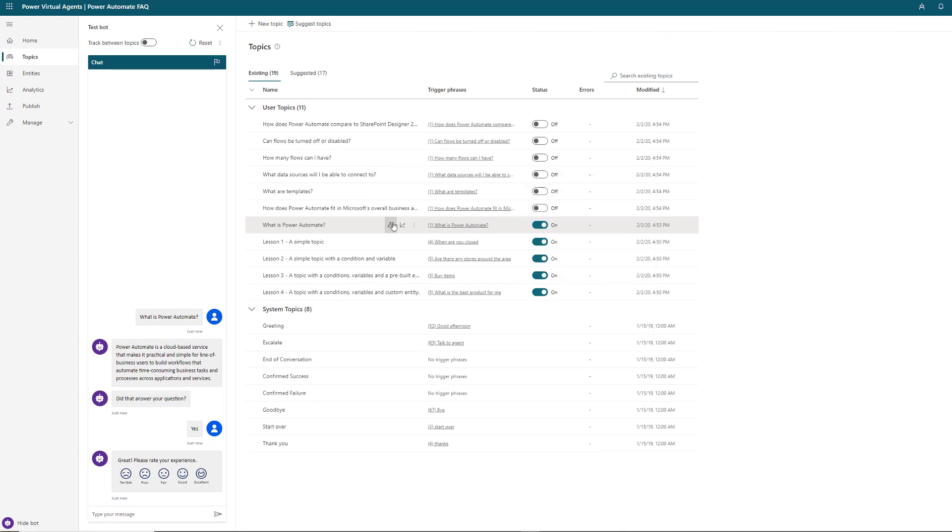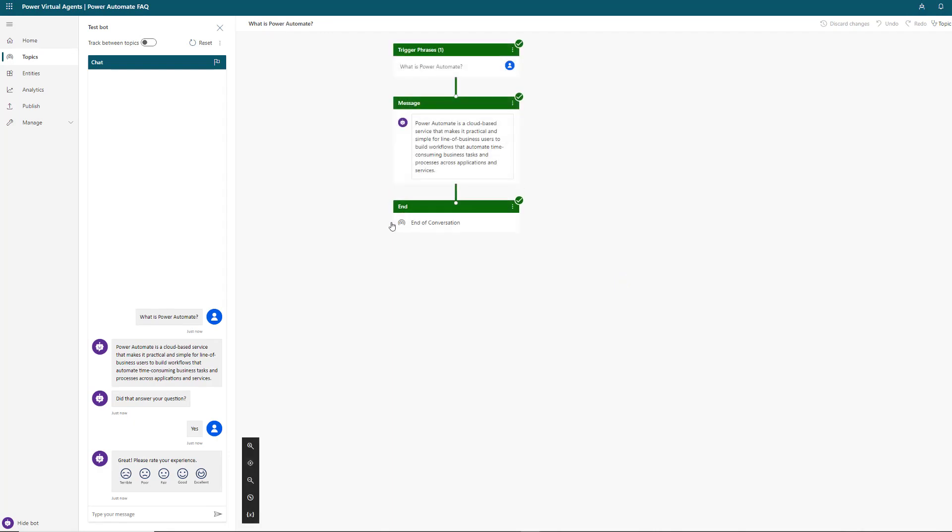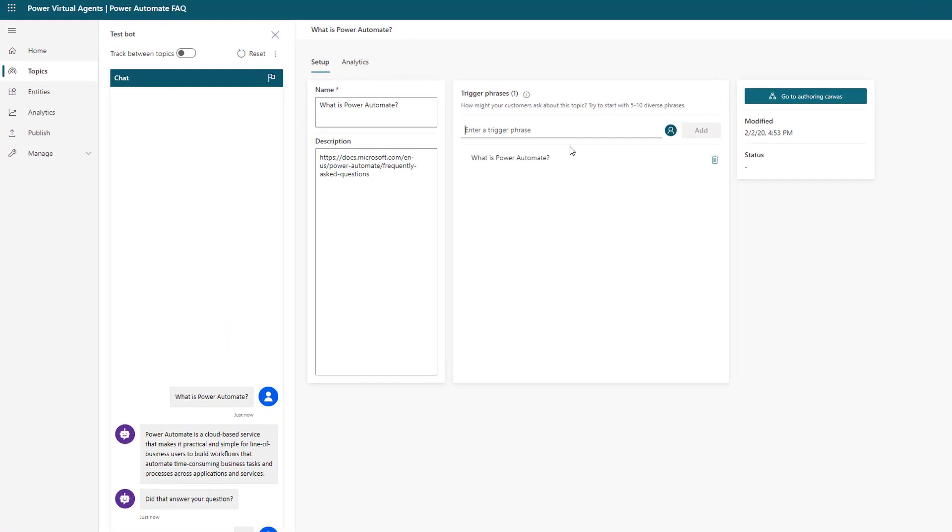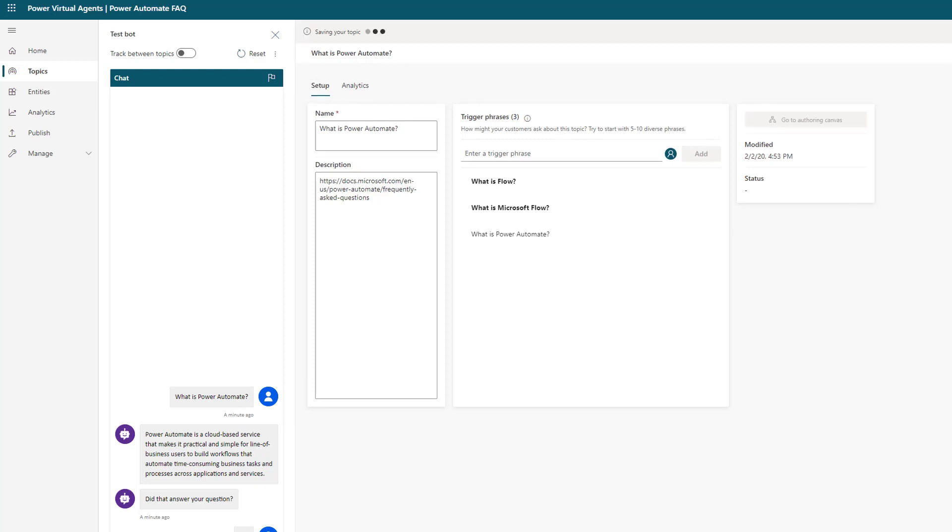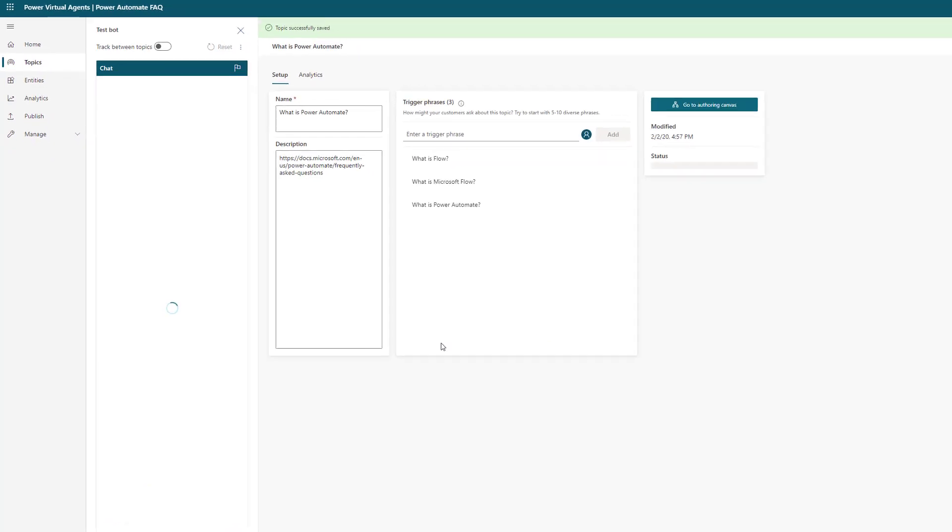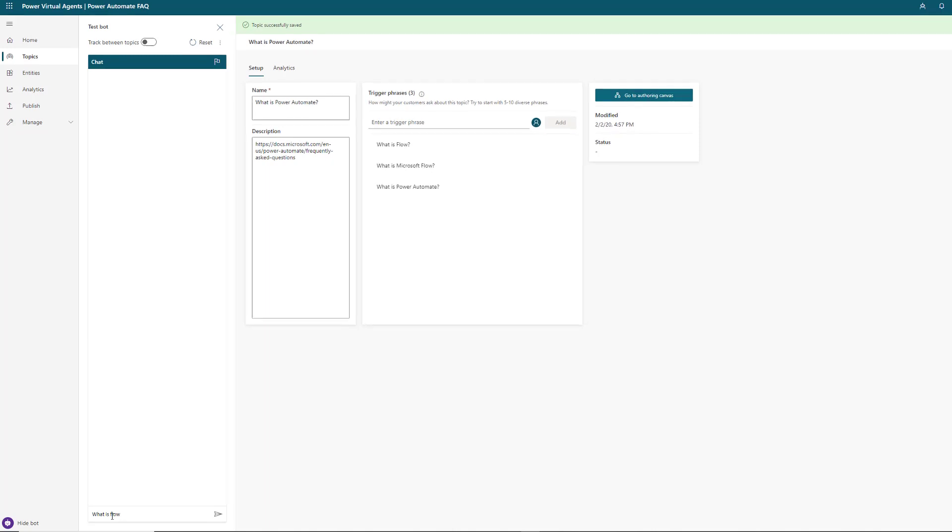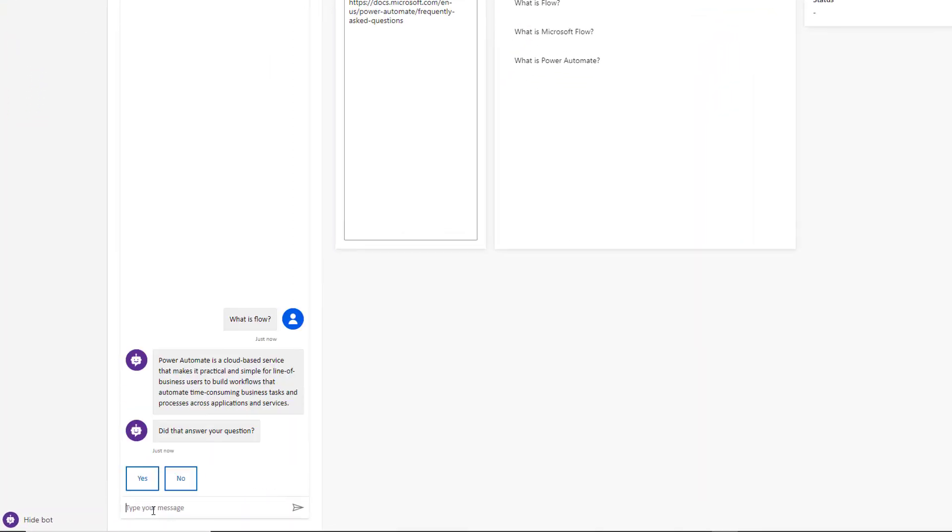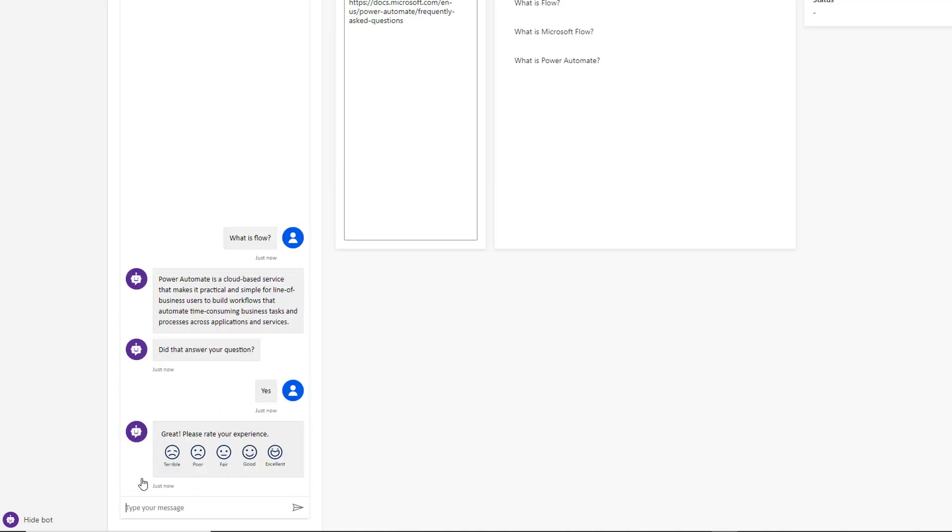That was a very specific question that had to be asked. We can modify this by clicking on the authoring canvas and editing the trigger phrases. Power Automate is a rather new branding. We could also say what is Microsoft Flow, what is Flow. Those will be additional trigger phrases included in our bot. Let's save this topic. Now let's test: what is Flow? It's able to associate Flow with Power Automate.